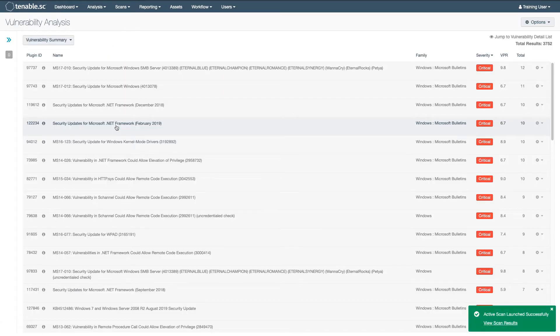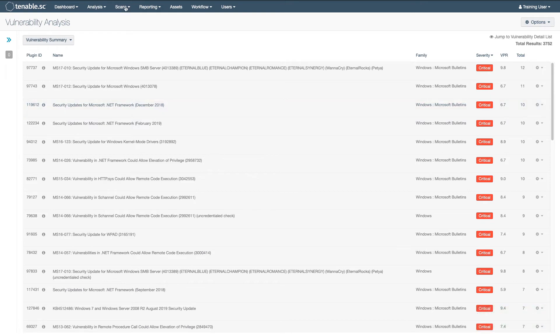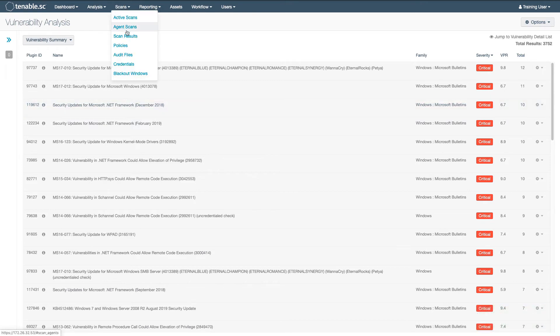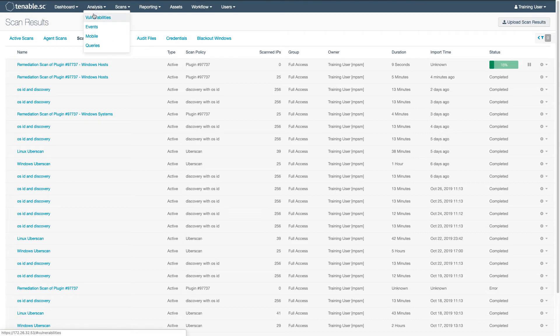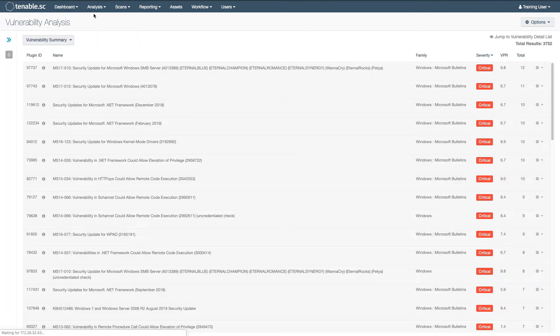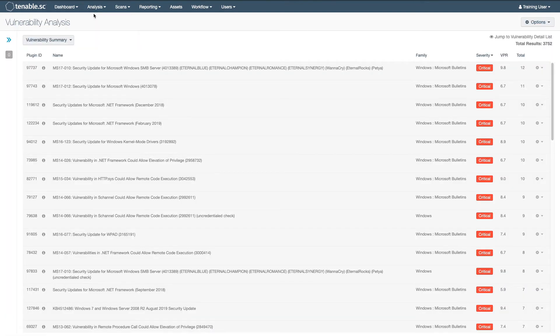Submitting it automatically launches the scan and that will be viewable in your scan results. Once the scan is complete, if the vulnerability is no longer found on the target, that vulnerability will be moved to Tenable SC's Mitigated database.